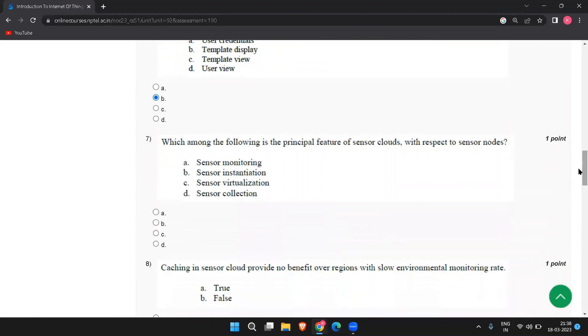Next, which is the principal feature of sensor clouds with respect to sensor nodes. So sensor virtualization, this is the principal feature.